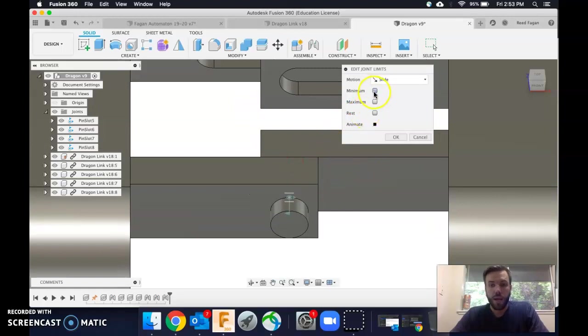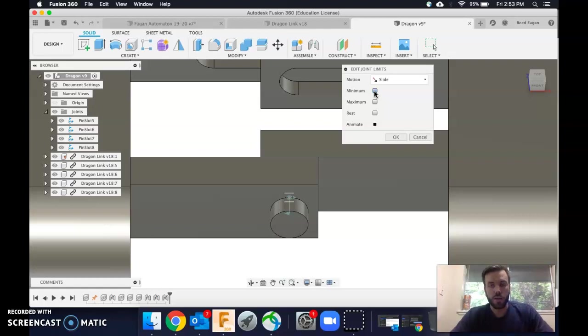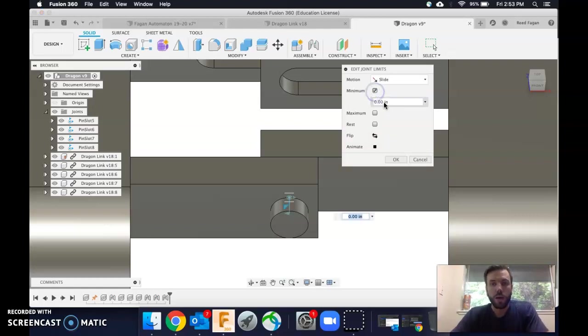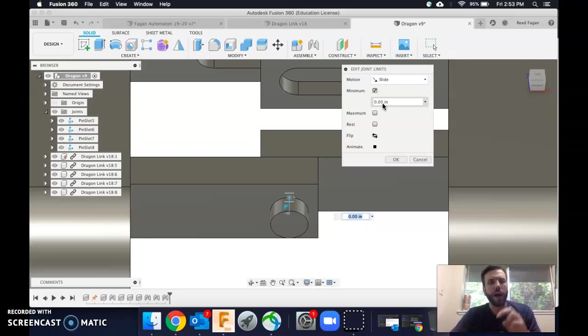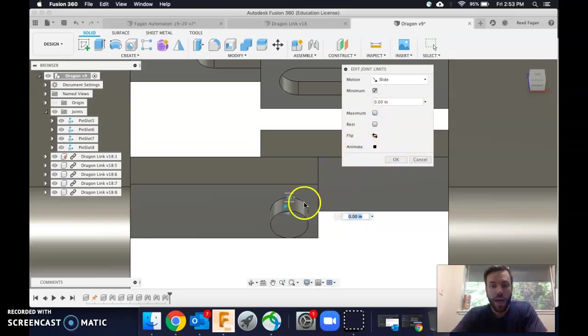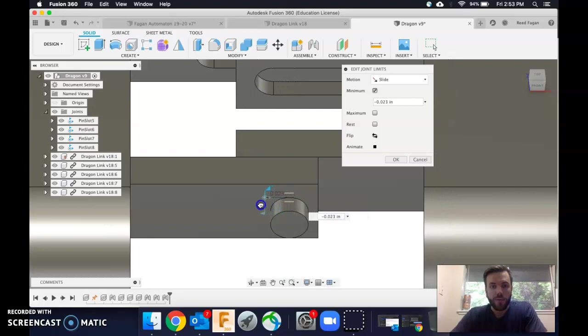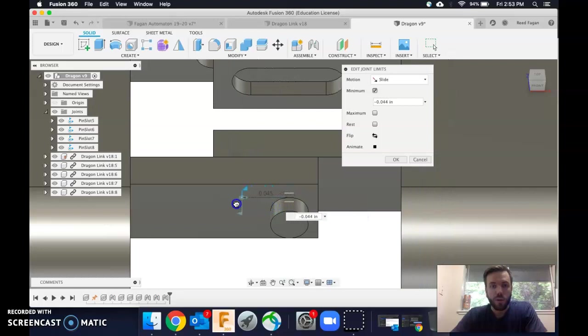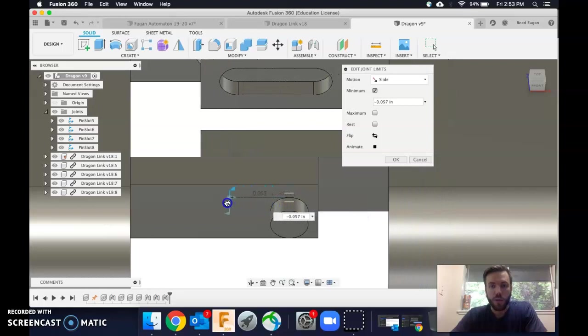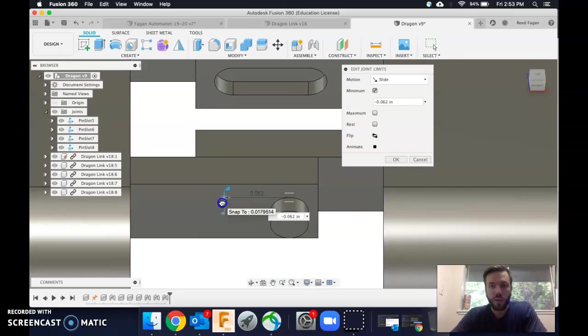But as far as going through, you start with the minimum. Always go in order on these. So minimum, that means what's the most negative value it will have. And so for me, I can grab this flag, and I've done this before with the others, so I know I want mine to be negative 0.67.